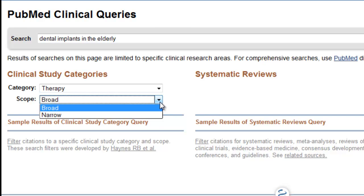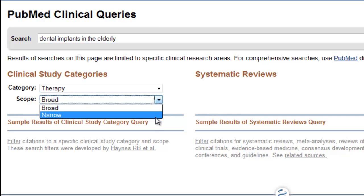I'm going to choose Narrow as my scope. A narrow, specific search retrieves fewer, more relevant citations. It provides a very focused search, but you may miss a few good articles. The other choice, a broad, sensitive search, is a more comprehensive search, but may include some irrelevant articles.